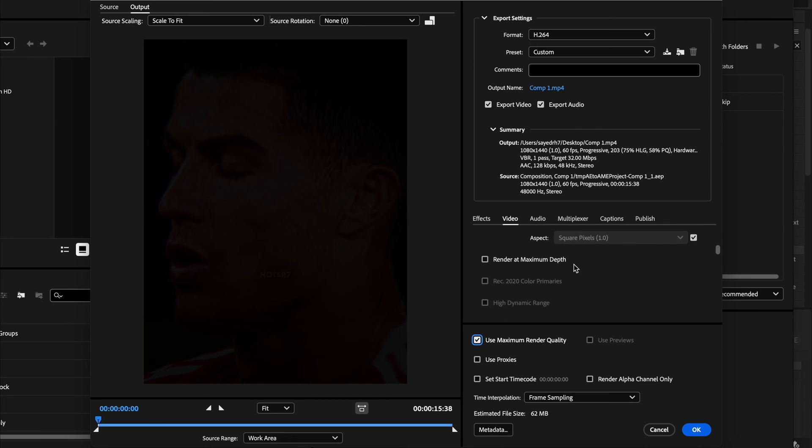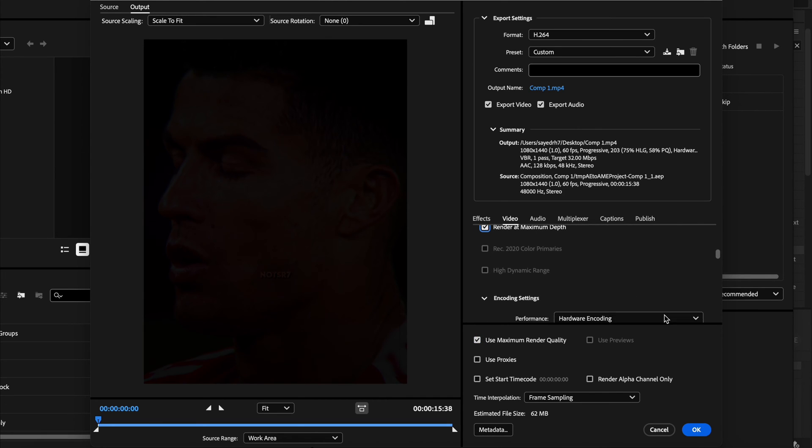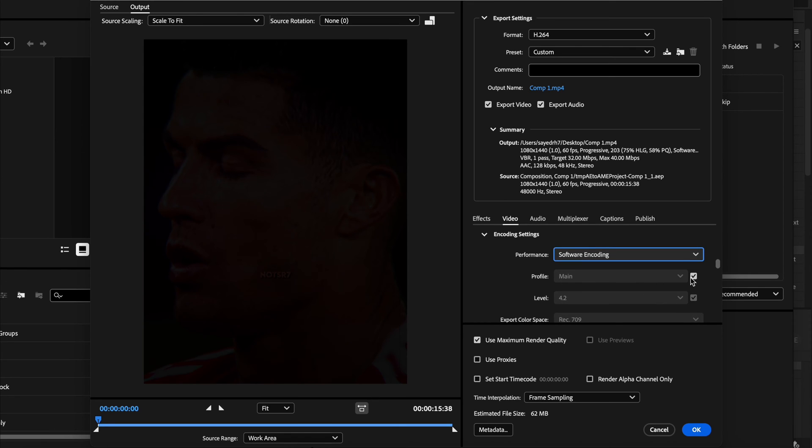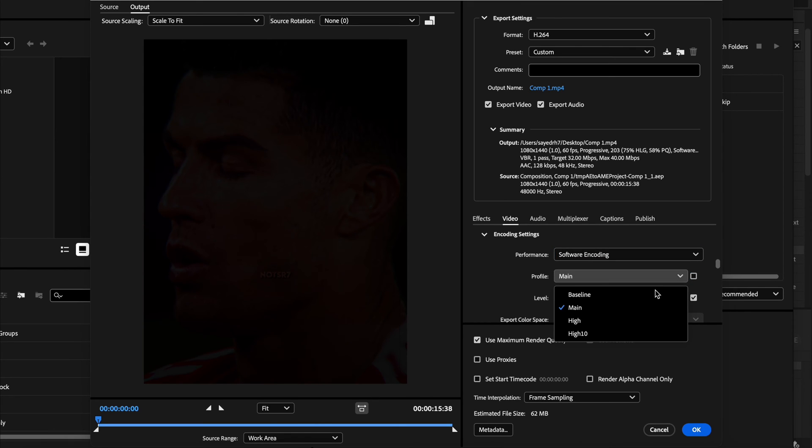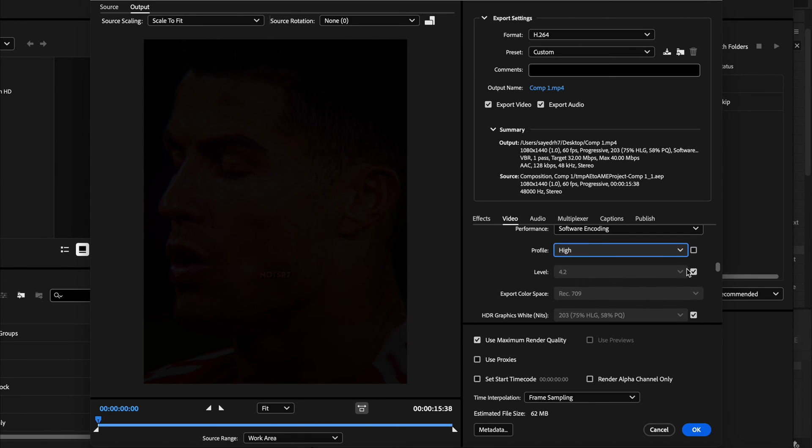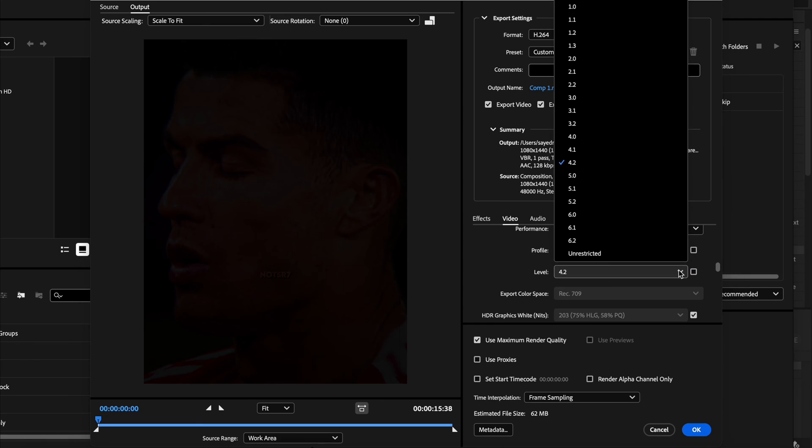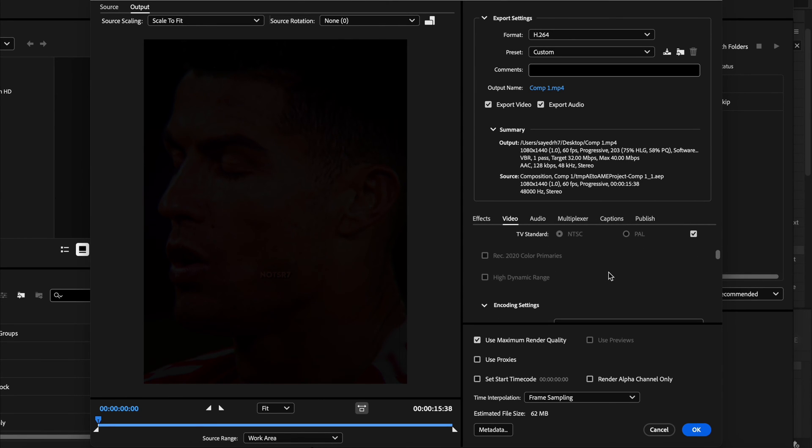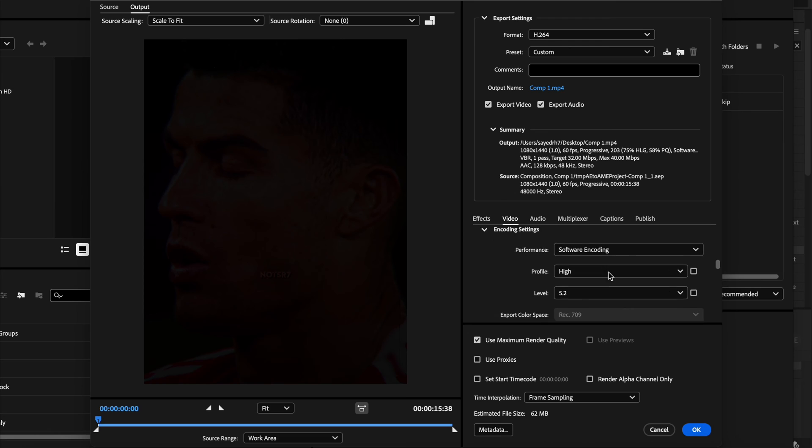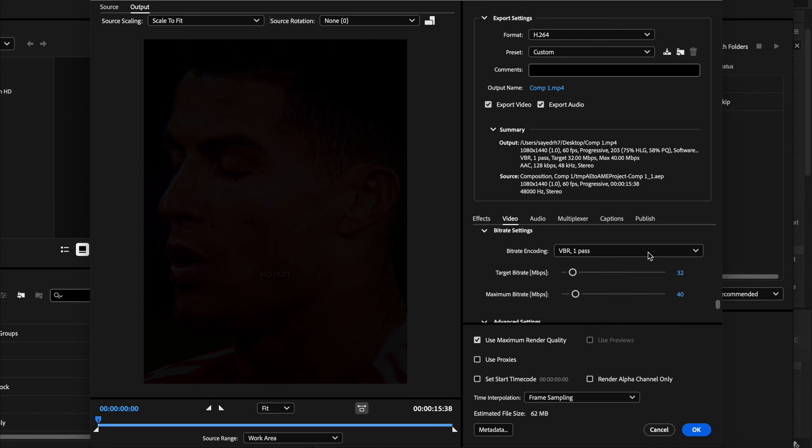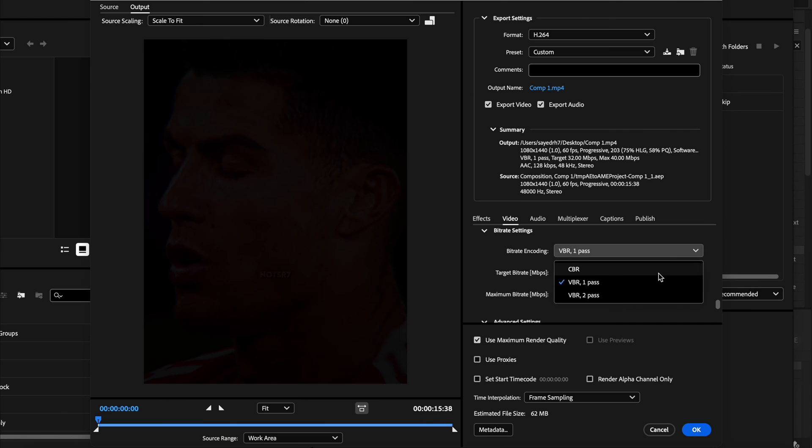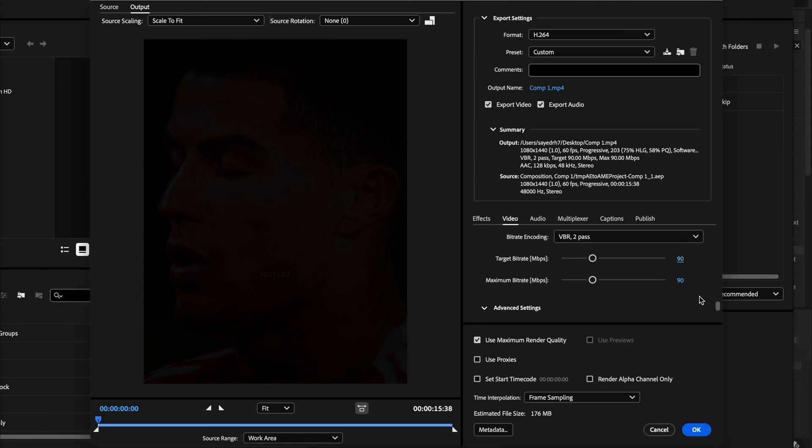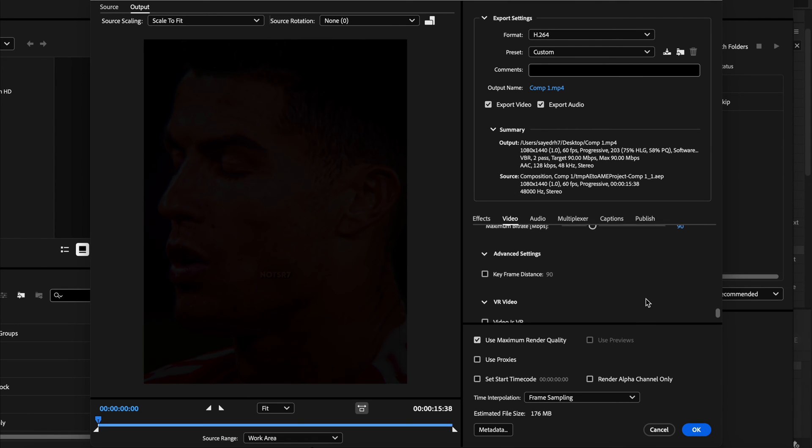Then scroll down and select Render at Maximum Depth. Scroll down again and change this from Hardware Encoding to Software Encoding. Change this one from Main to High, and then here change this from 4.2 to 5.2. And then you need to scroll a bit more and in here change this from VBR Pass 1 to VBR Pass 2, and then here change Target Bitrate and Maximum Bitrate to 90. And that's all of the settings that you need for Media Encoder.